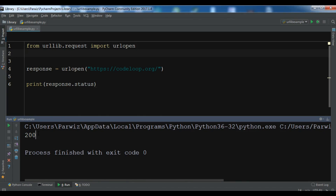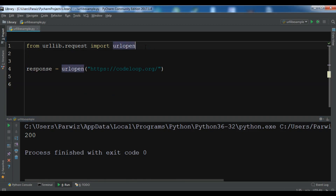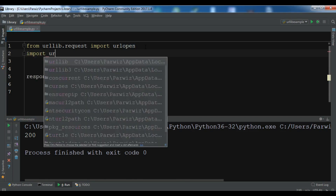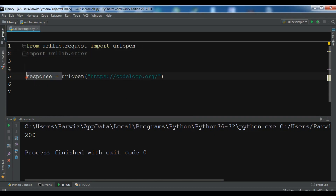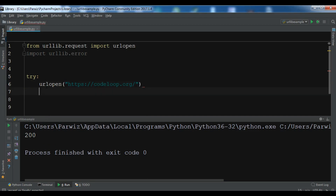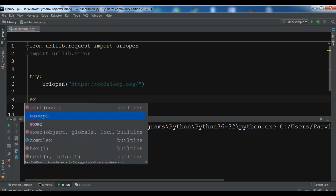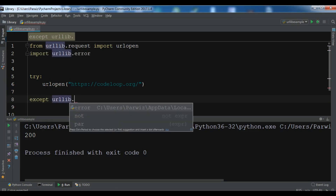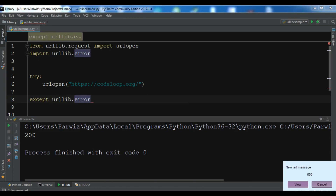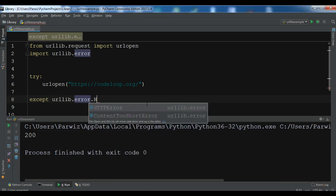If something goes wrong, the urllib package allows us to check the status code by raising an exception. If we encounter a problem we can raise an exception. Let me remove this and import urllib.error. I'll create a try block, and in the except block catch urllib.error.HTTPError as e.